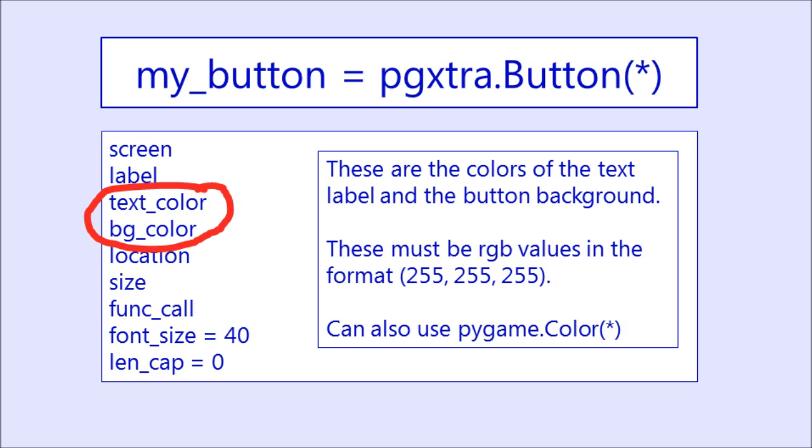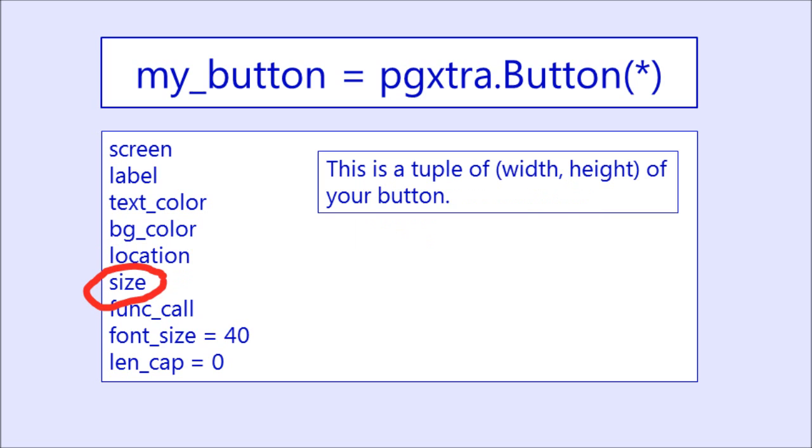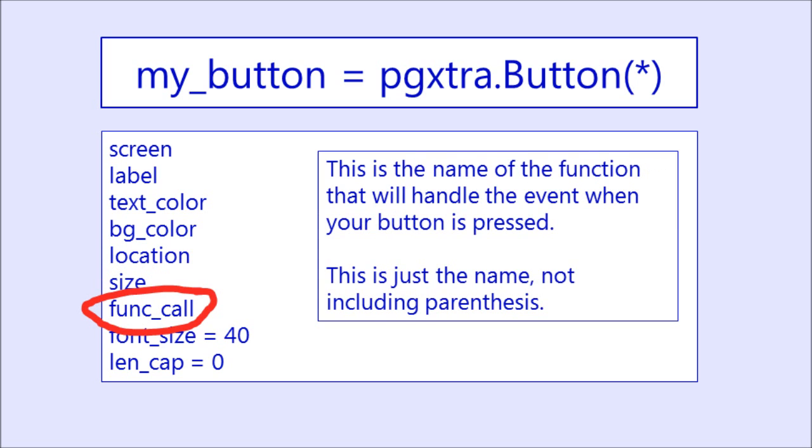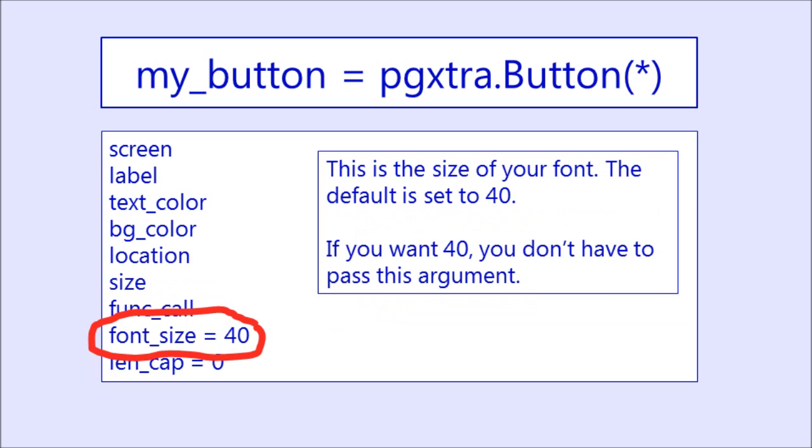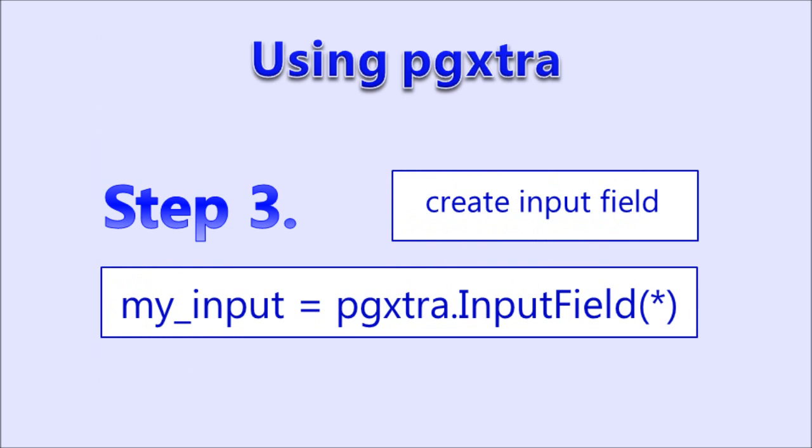Location is going to be a tuple of XY coordinates of the top left corner of your button. We aren't using the center point like we did with some of our elements in Simple GUI. Size is a two element tuple that gives your width and your height. Function call is a parameter that will be the name of the function that is going to handle the event when the button is pressed. This is just going to be the name of the function without the parentheses. Font size is obviously the size of your font. The default is set to 40, so if you don't want to change that, you don't have to actually pass this argument. Length cap is default setting of zero, and what this means is that the character length does not have a cap on it. If you need for your button to have a cap, like for instance if the label on it will change and you don't want it to exceed a certain amount, then this is where you would put that number. And also, like with the font size, if you don't need to change this, you don't have to pass an argument for this.